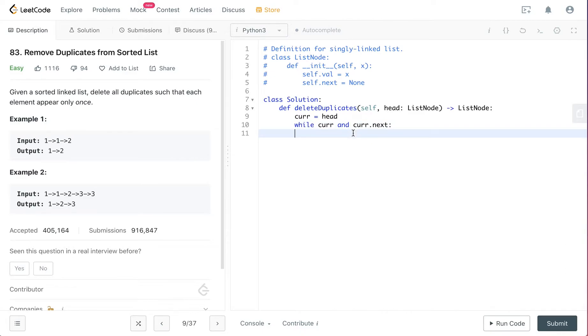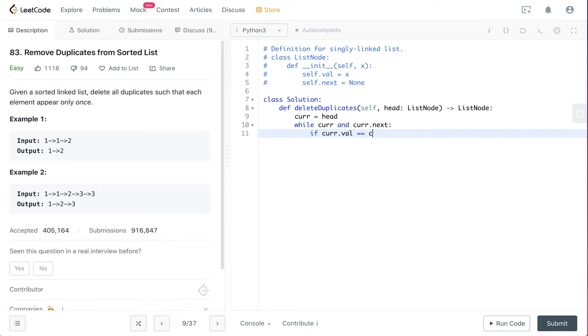So if current.value is equal to current.next.value.